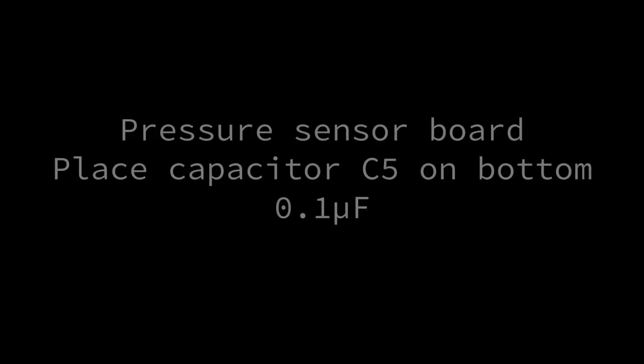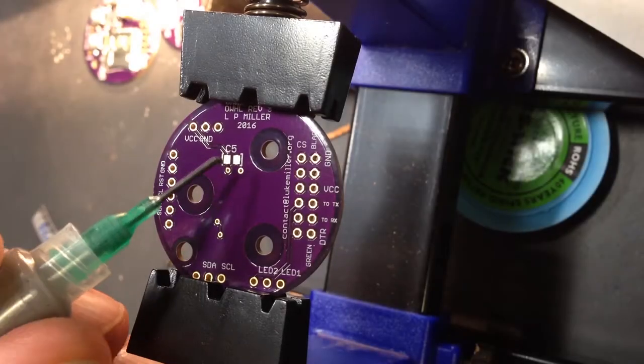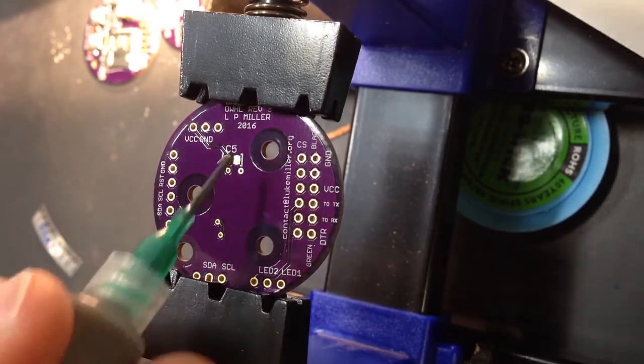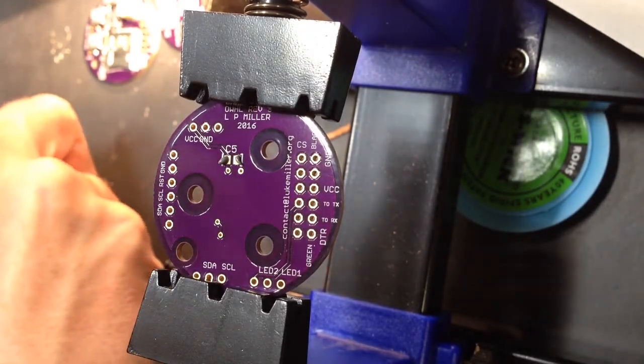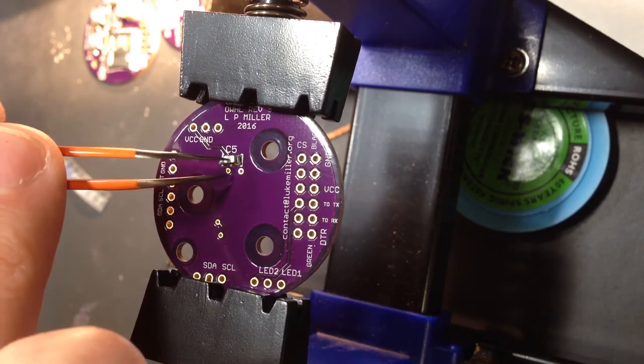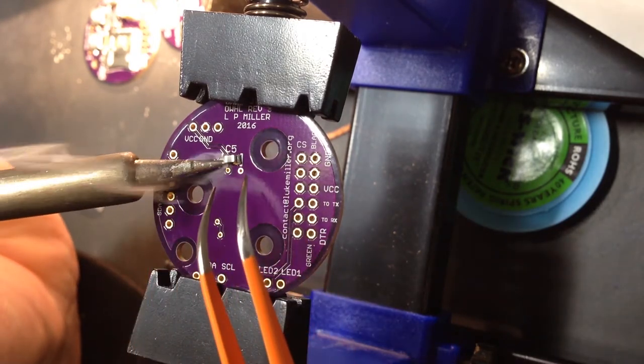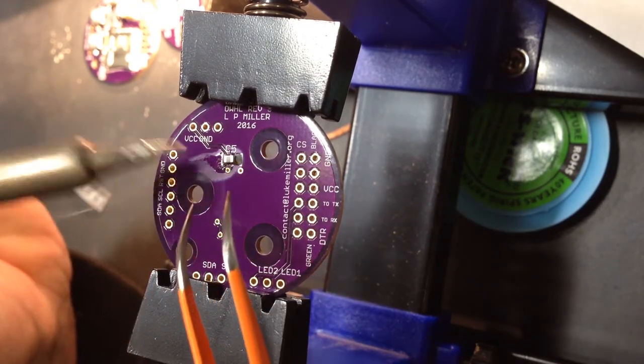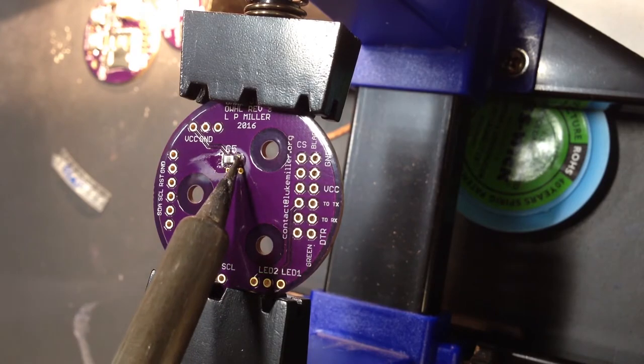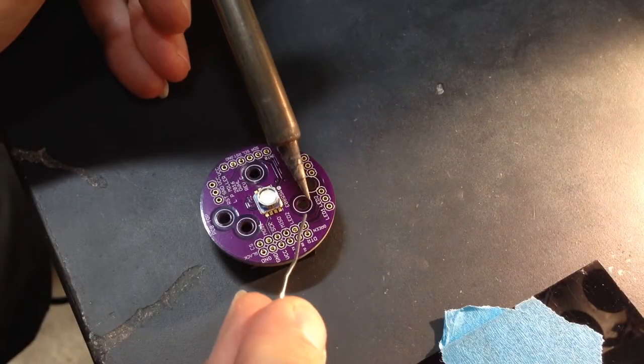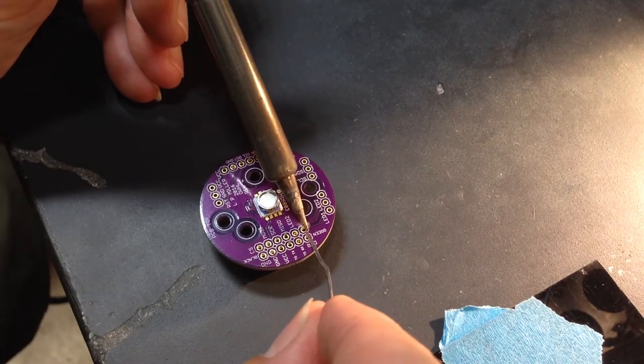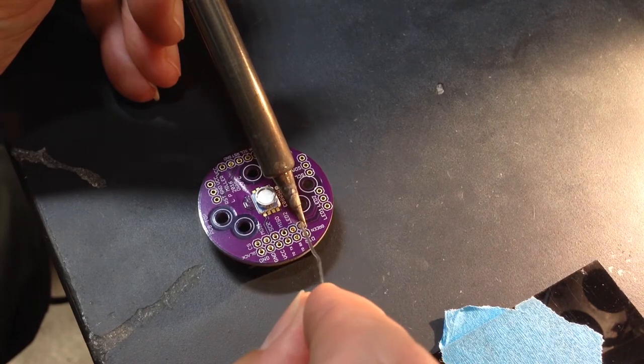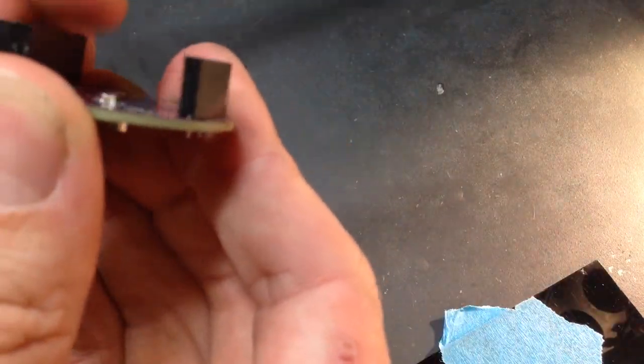After soldering in the oven, we need to add the remaining parts. On the pressure sensor board backside, solder a 0.1 microfarad capacitor on pad C5. Here I use a soldering iron and solder paste. On the pressure sensor board, install the female headers into the receptacles, pointing down away from the pressure sensor. Solder each pin in place with a soldering iron and solder wire.